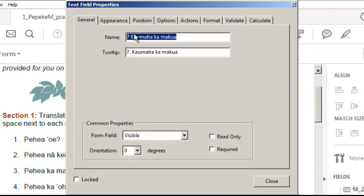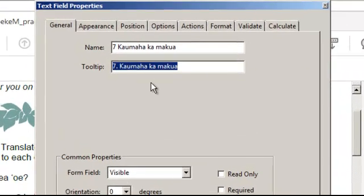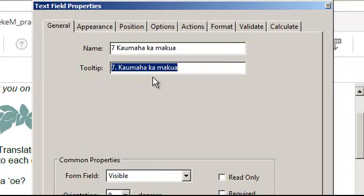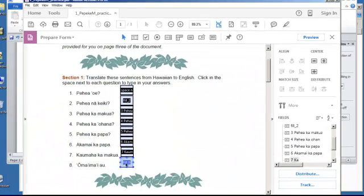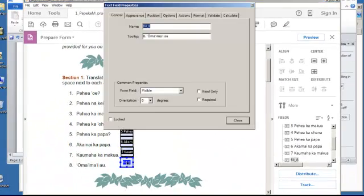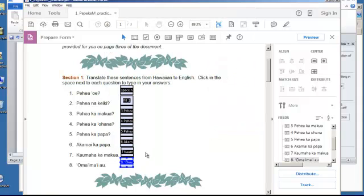For example, number seven, Kamakamakua. And so, here's the name of the field. Here's a tooltip that's going to pop up when you mouse over the field when it's active. But notice that on some of these, a couple of these, it didn't really work. And so, if it does, just take the tooltip, if you're lucky enough to have one, and just copy and paste it as the name of the form field.